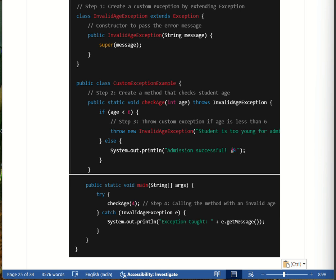Custom exception is a user-defined exception which extends Exception or RuntimeException. It is used when Java's built-in exceptions are not sufficient to represent domain-specific error conditions.